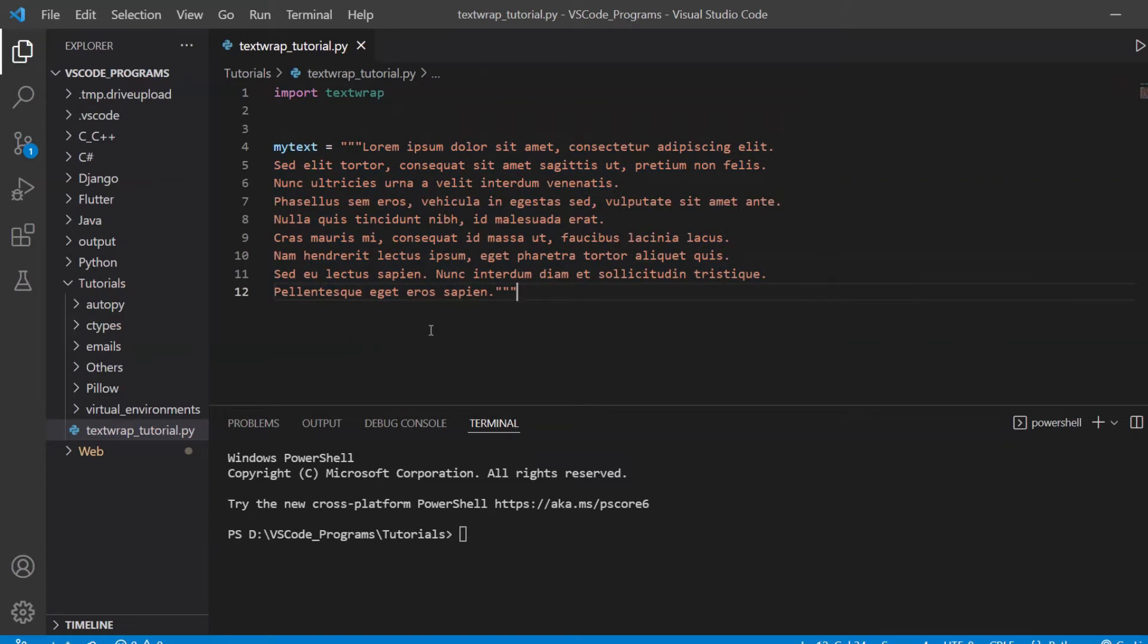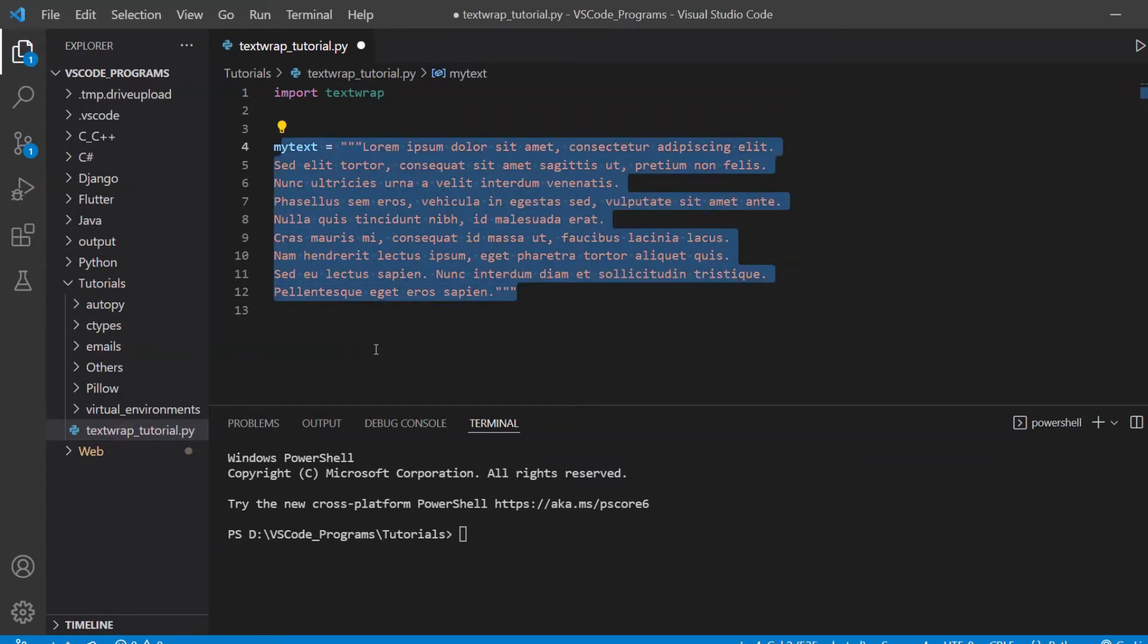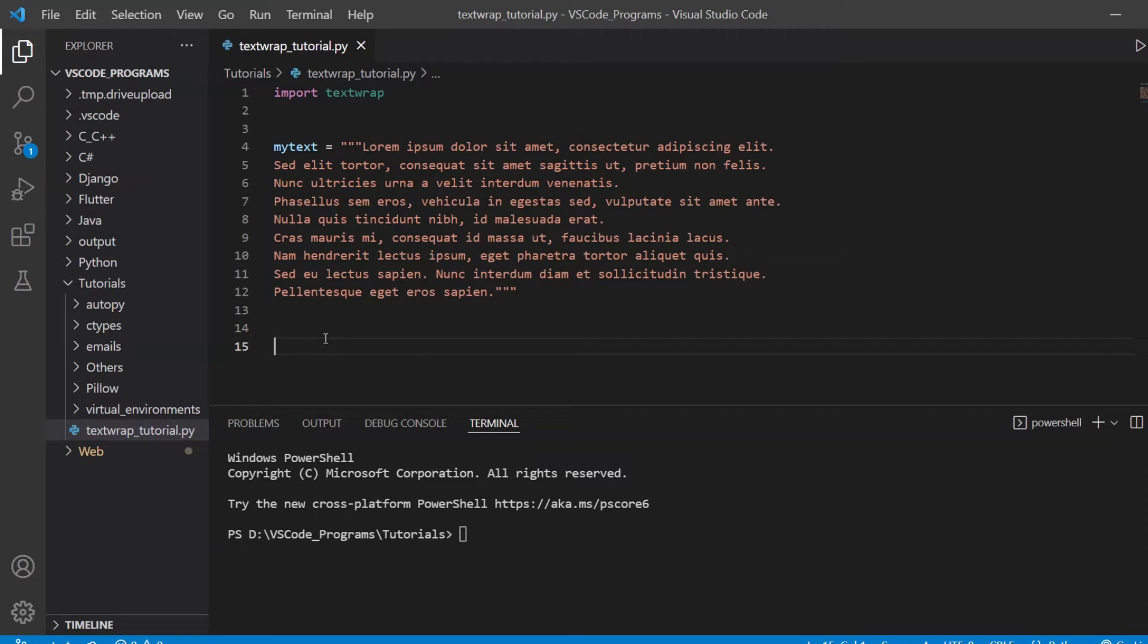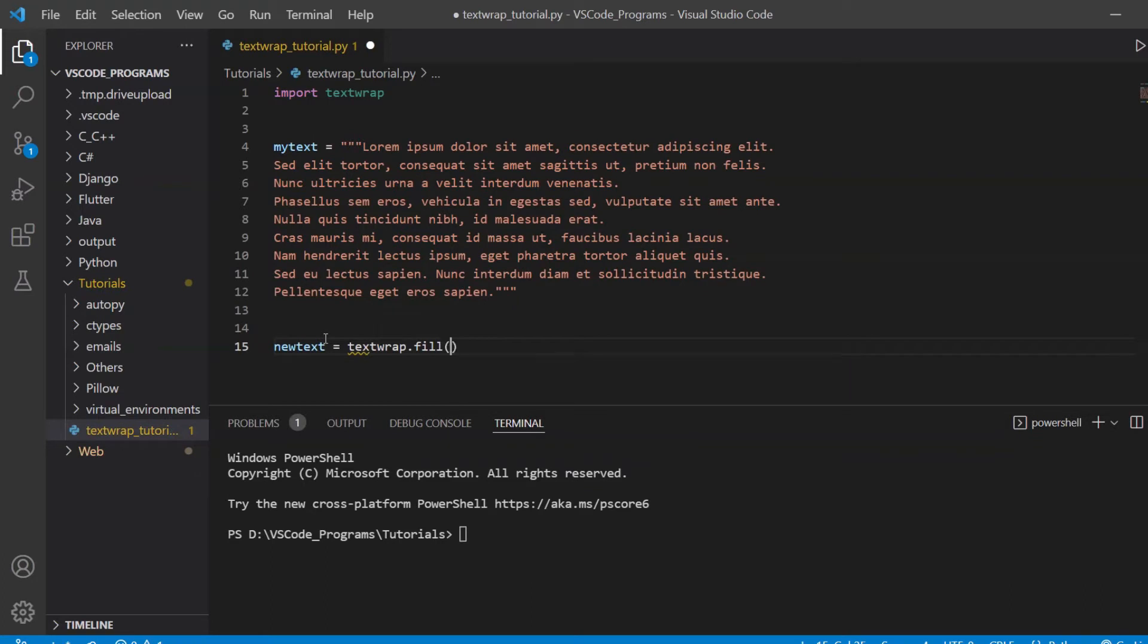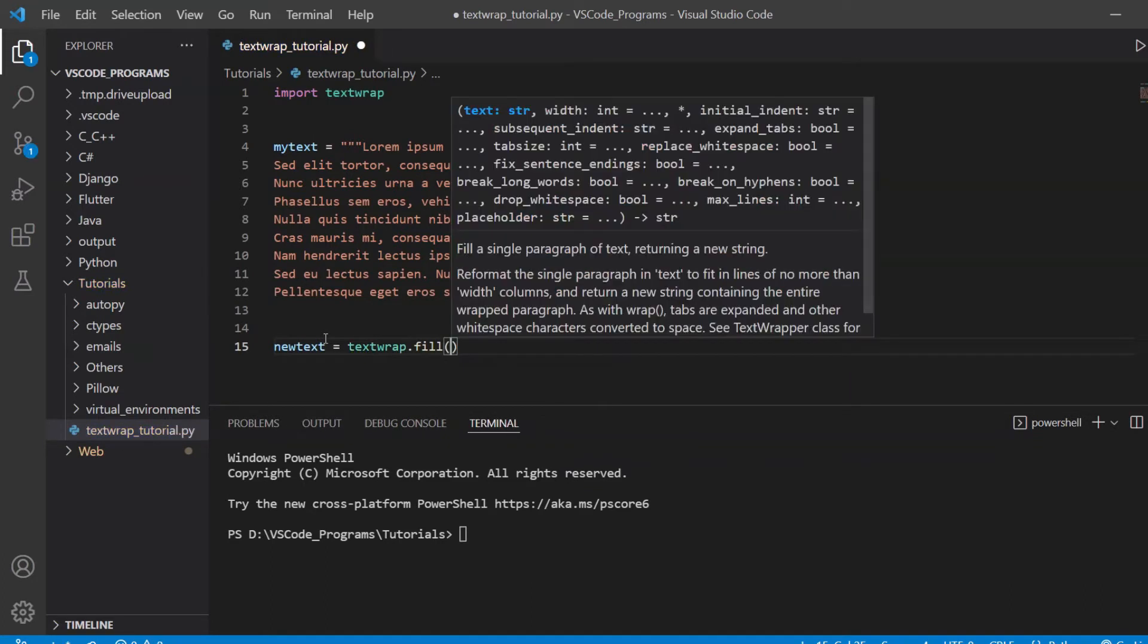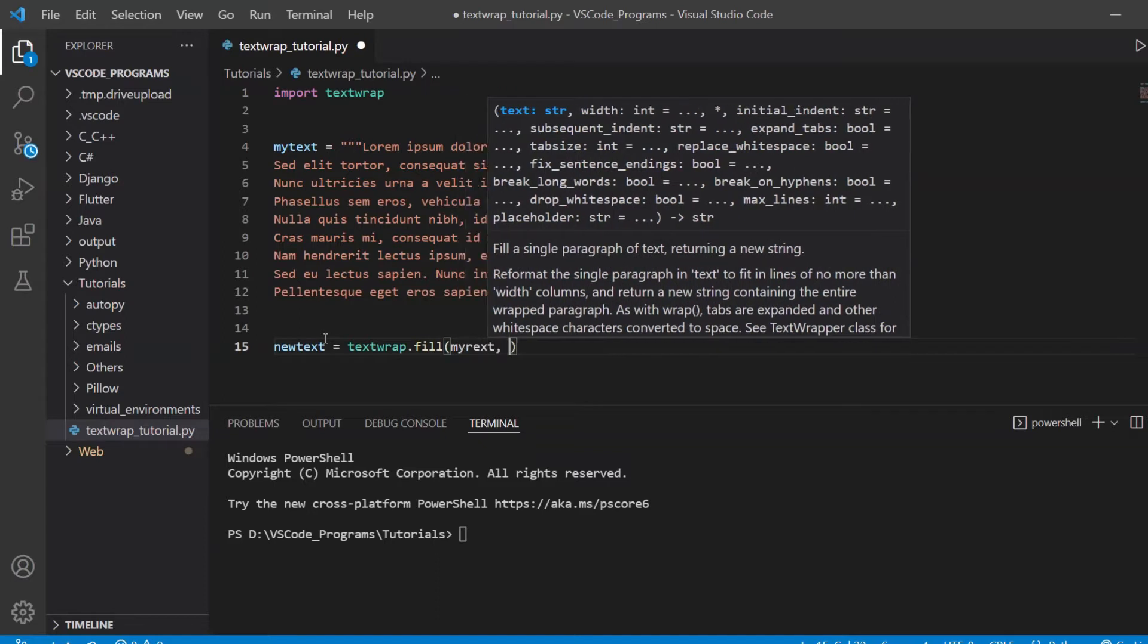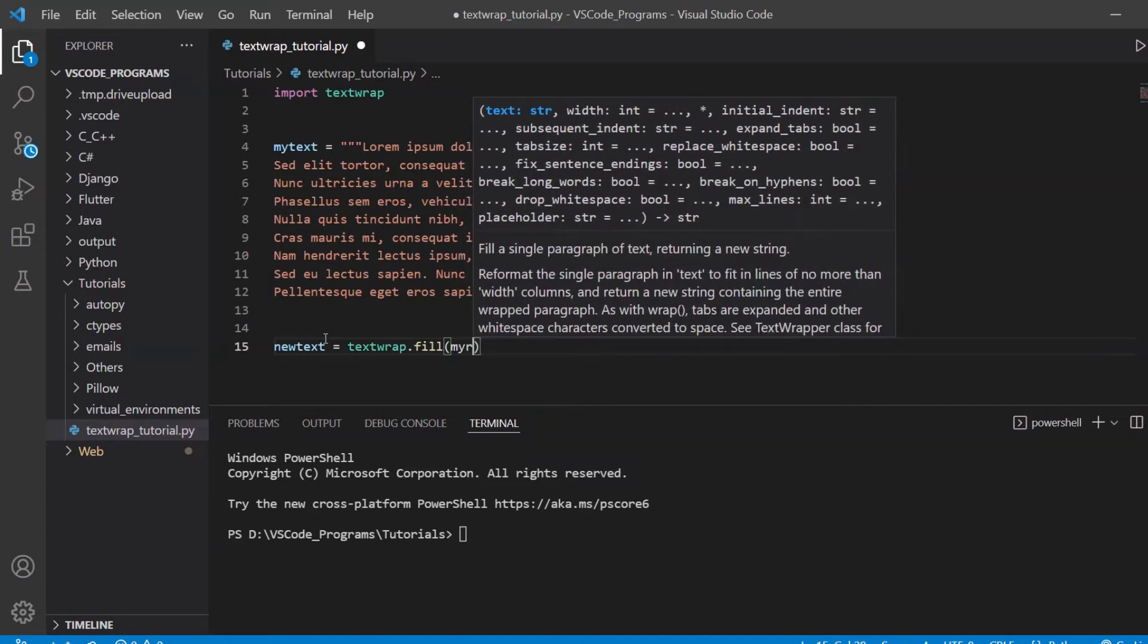So this is some text here that we're going to be using. Let's take a look at what we can do with this text and how we can change it and manipulate it. The first thing I want to take a look at is the fill function.